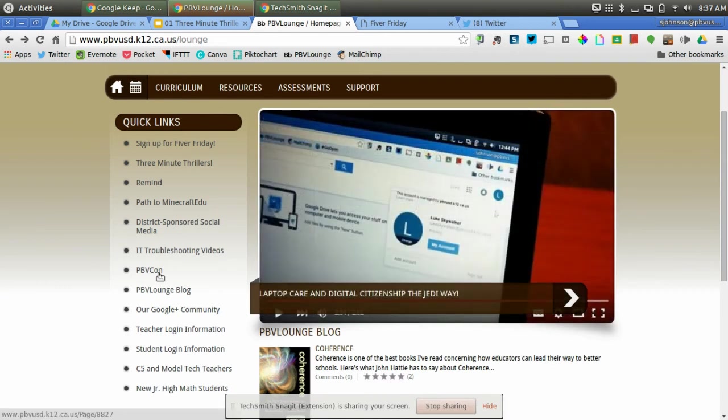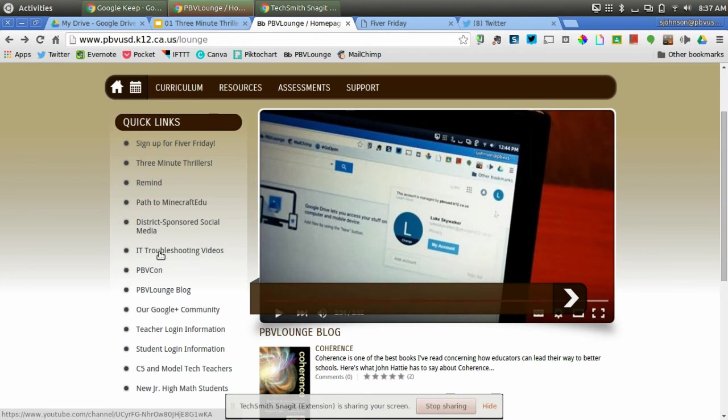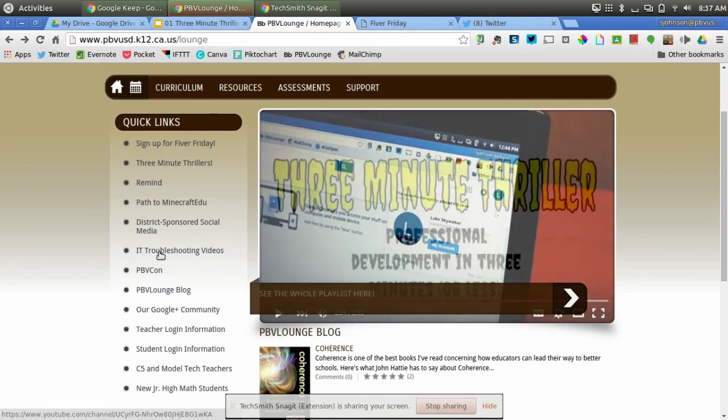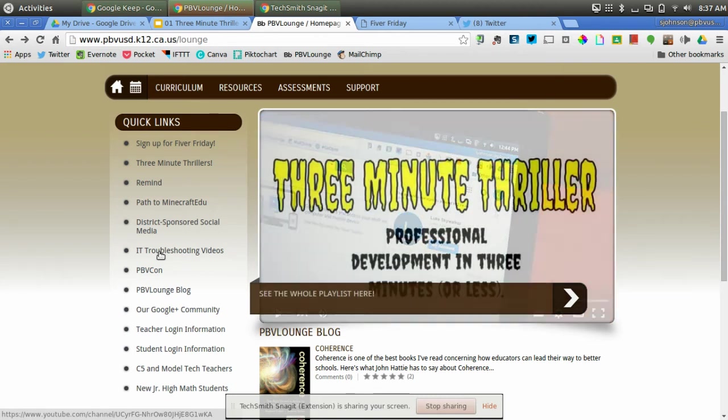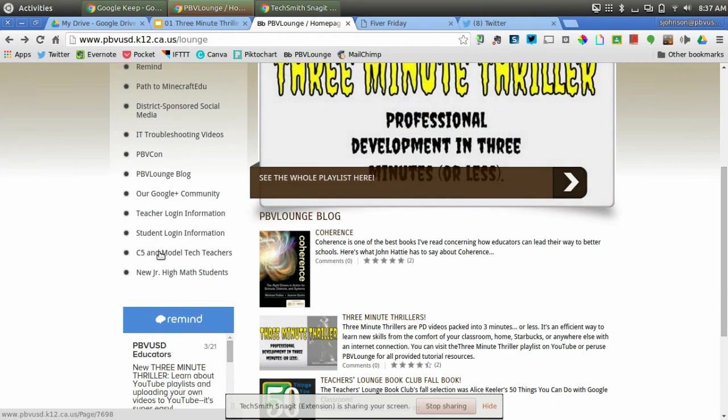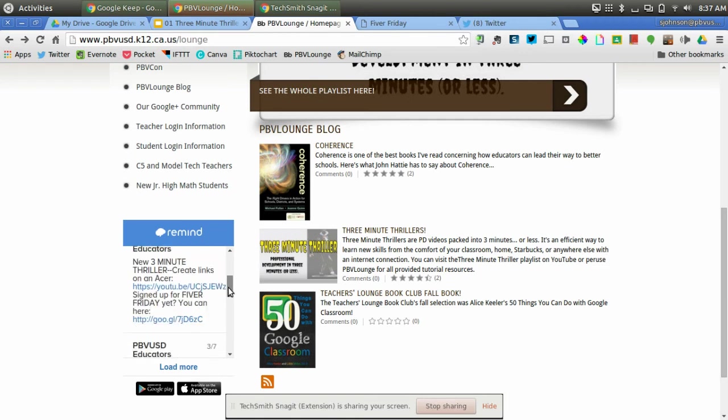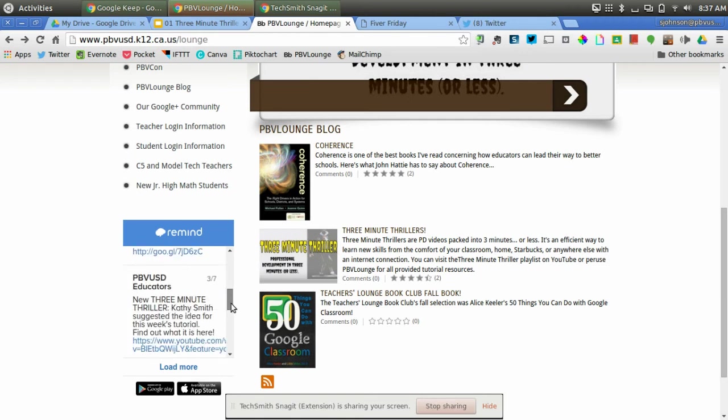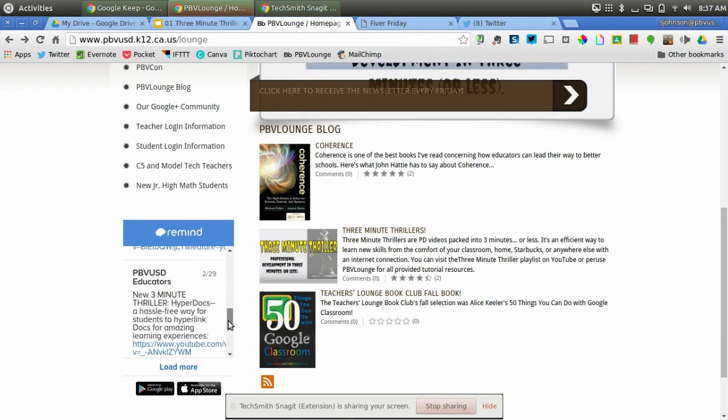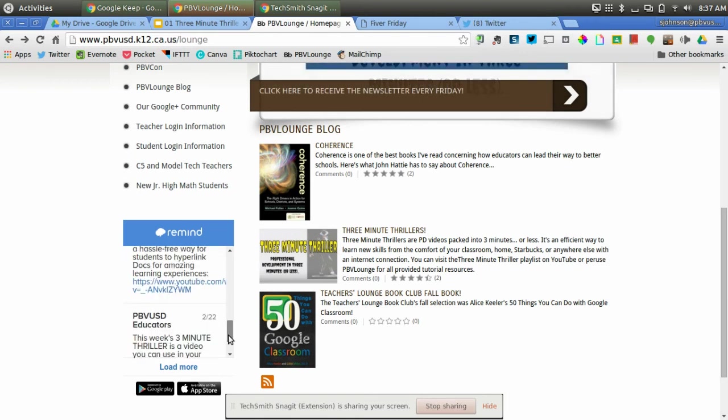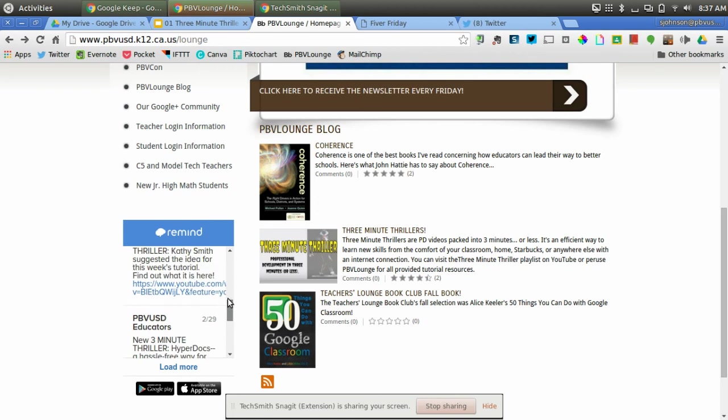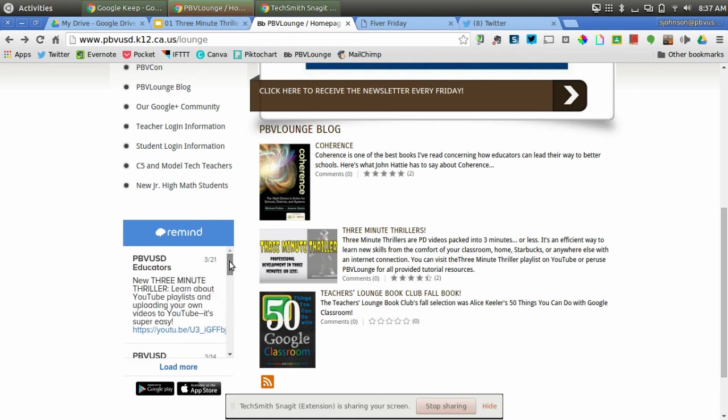information about PBVCon, an IT troubleshooting video section, and a lot more. So you can also see that if you don't sign up with my Remind account, you can find all the Remind tweets and text messages right here at the bottom.